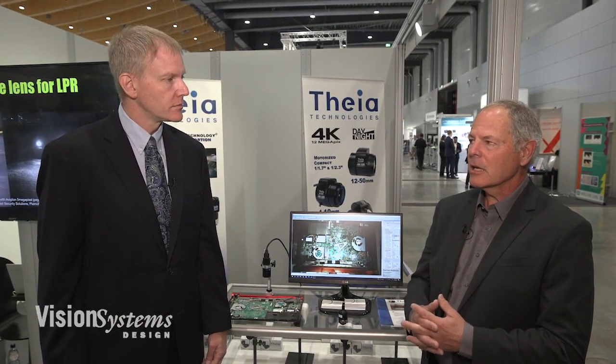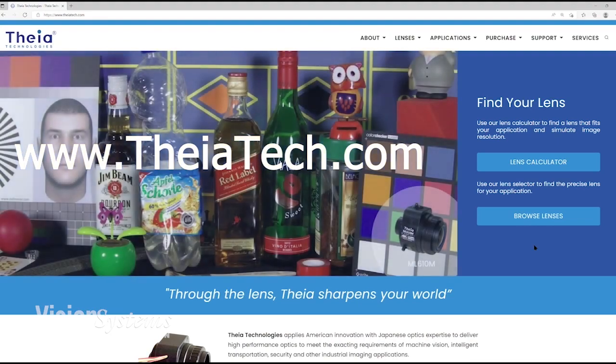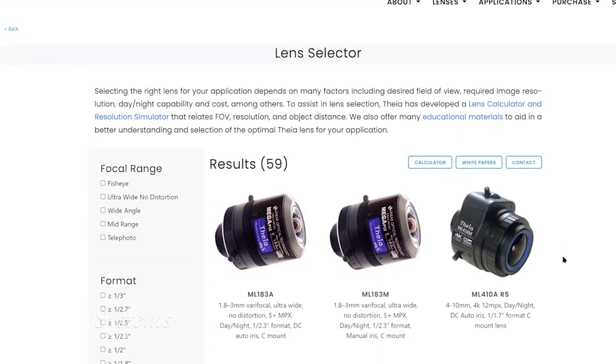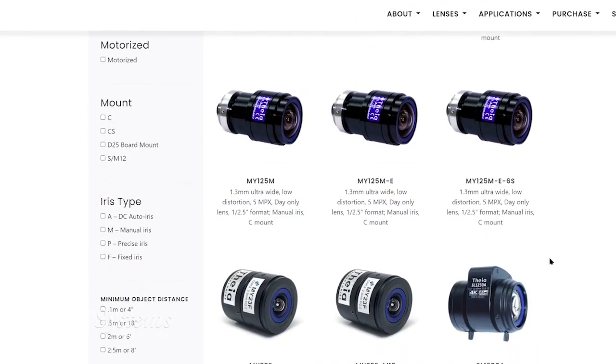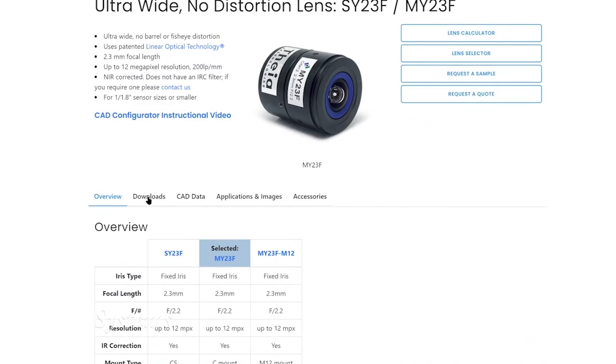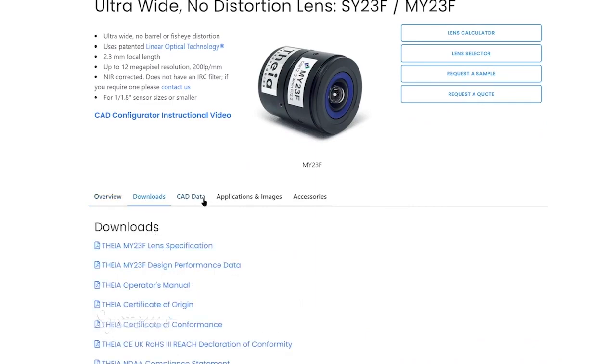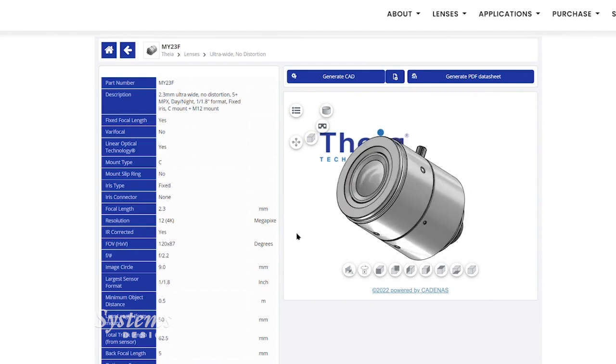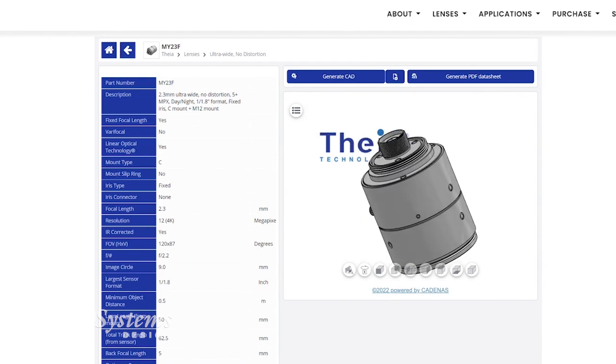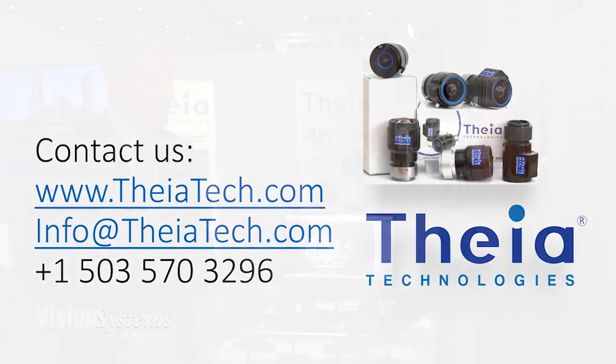If someone wants to find out more information on either the lens or more about Theia, how would they go about doing that? They can go to our website — the quickest way — at theiatech.com, spelled T-H-E-I-A-T-E-C-H. You can find our entire lens catalog online, along with lots of data for each lens and CAD models. We have very interactive CAD models that are easily accessed online. Again, this has been Chris McLoone with Vision Systems Design, here with Jeff Gohman, President of Theia Technologies, at Vision Stuttgart 2022.